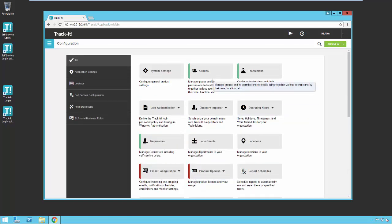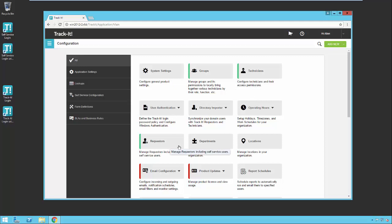You want to set up your groups like your administrator group and your help desk group and any other groups that might be using the product like your HR group or your facilities group. Then you need to set up your technicians so your technicians can actually log in and use the system and log tickets or work on tickets. You also want to set up your requesters. These are all your end users on your corporate network. All the people that might contact you for tech support or help.